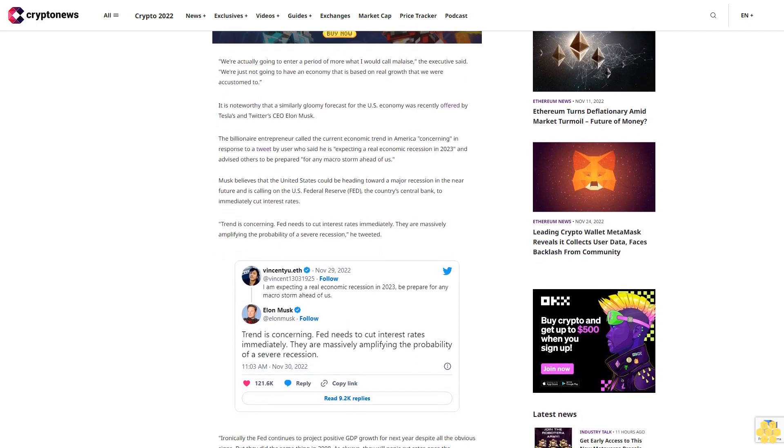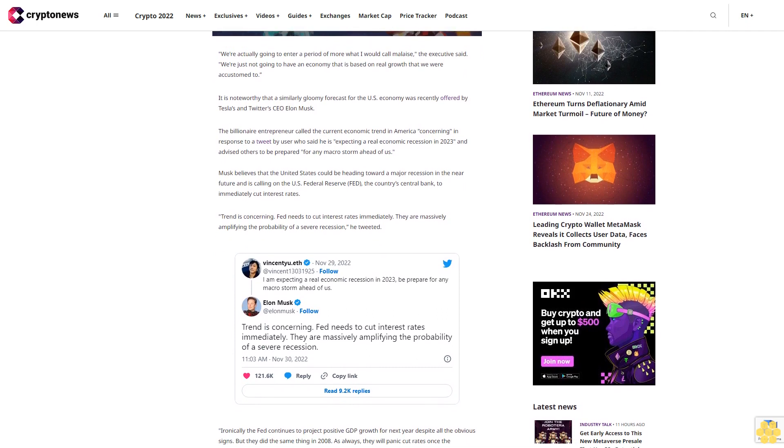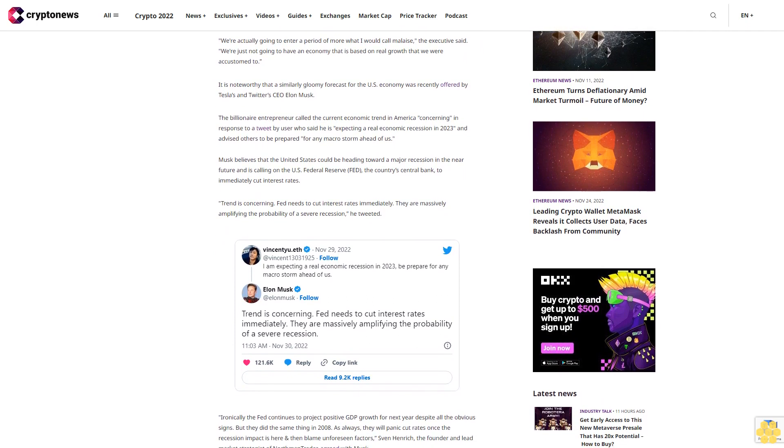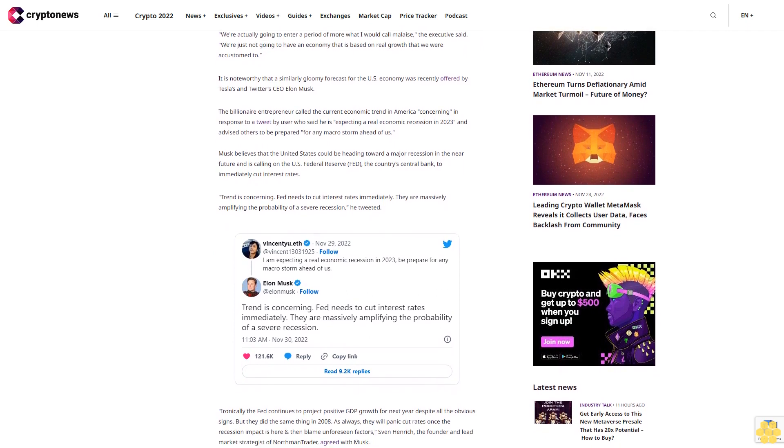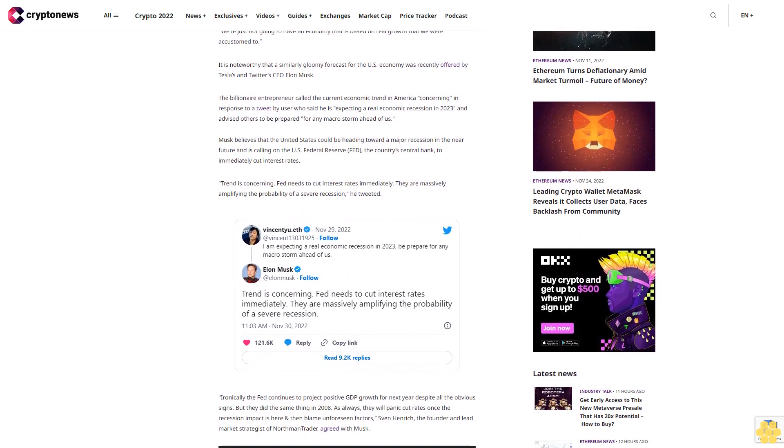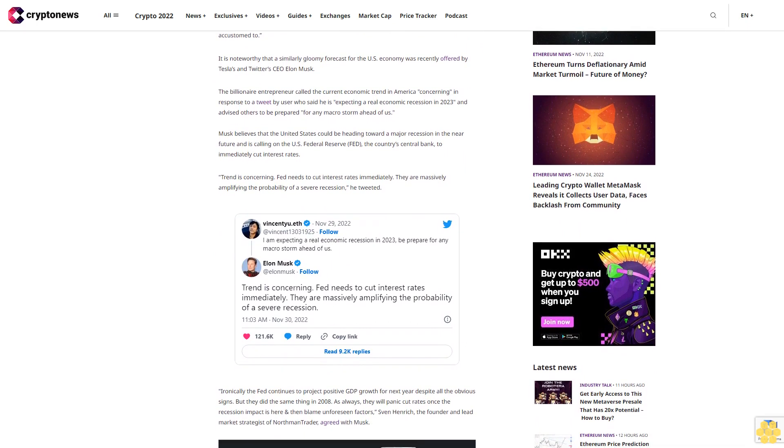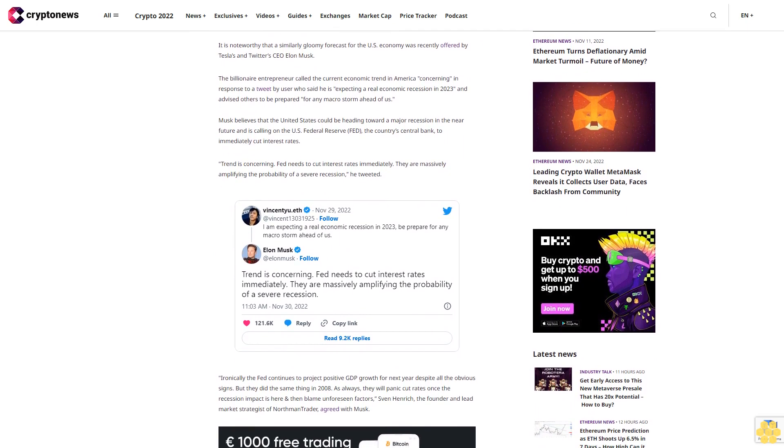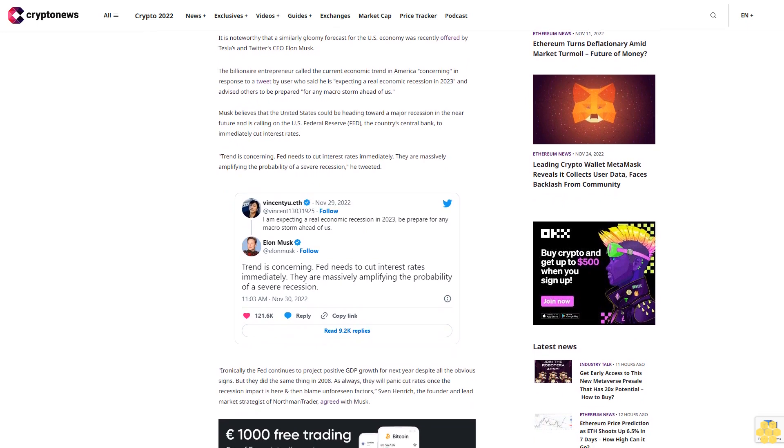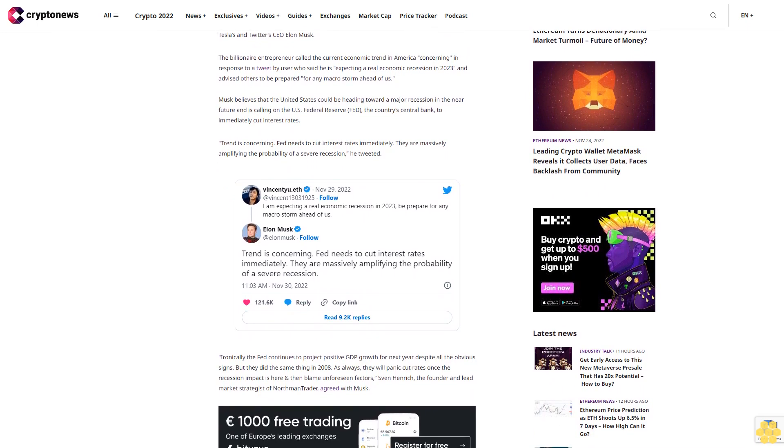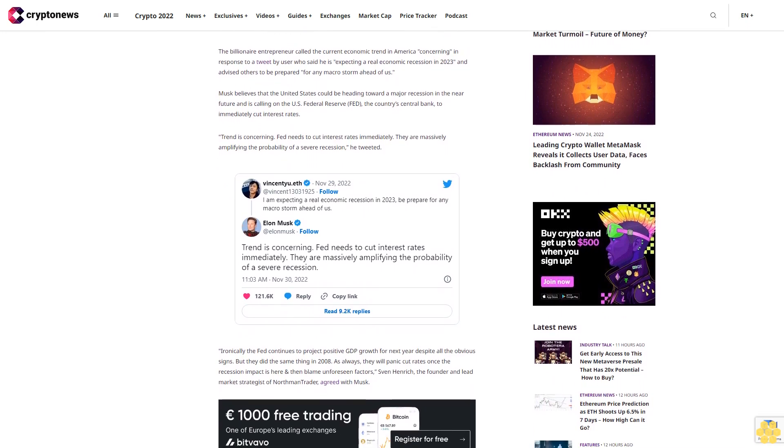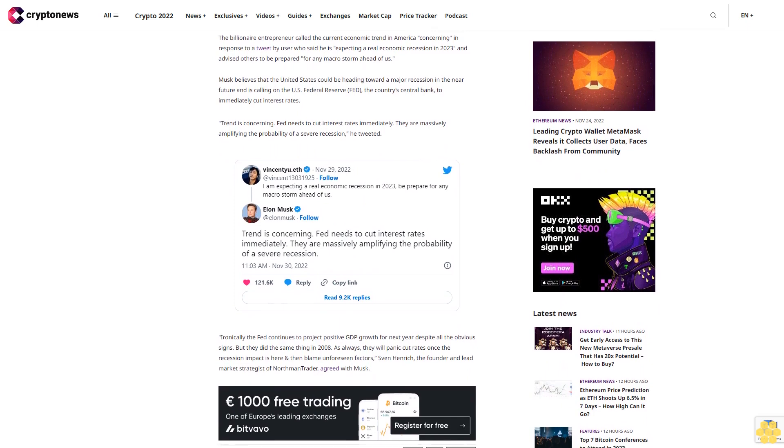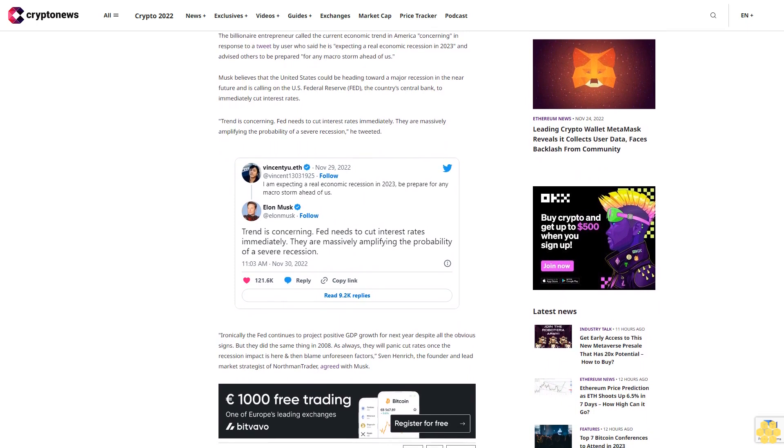Musk believes that the United States could be heading toward a major recession in the near future and is calling on the U.S. Federal Reserve, the country's central bank, to immediately cut interest rates. 'Trend is concerning. Fed needs to cut interest rates immediately. They are massively amplifying the probability of a severe recession,' he tweeted.